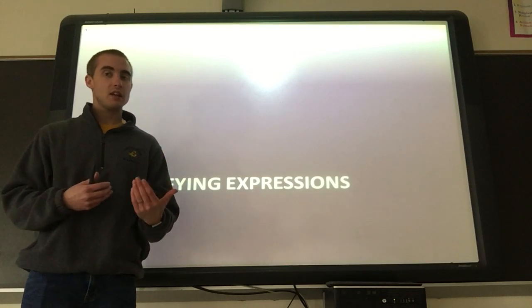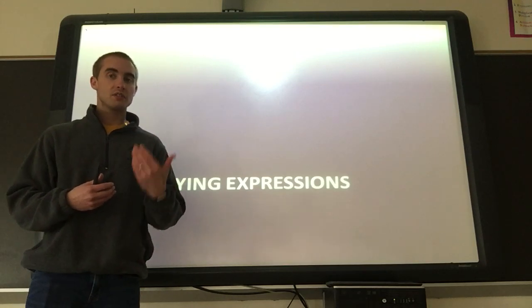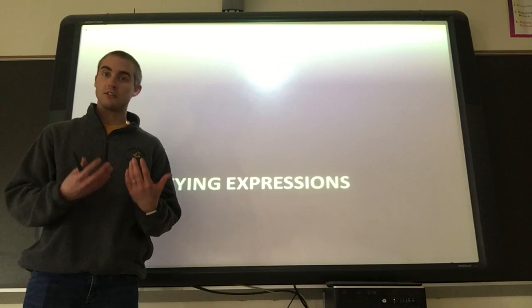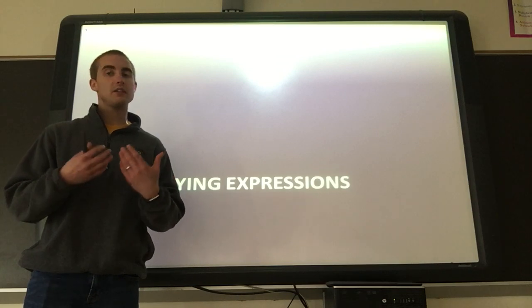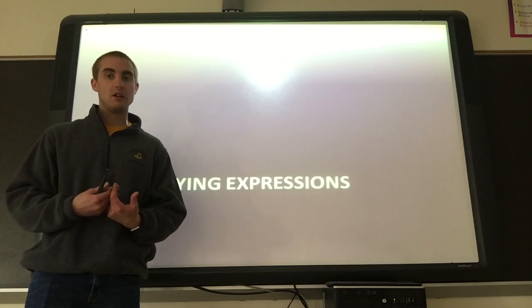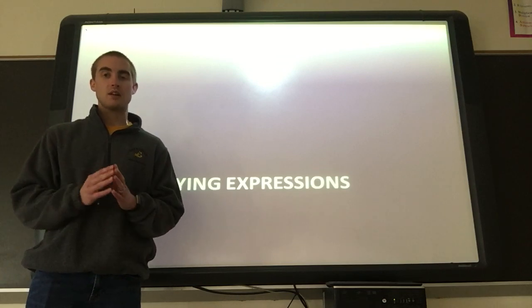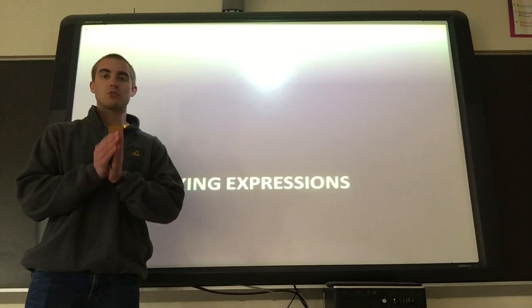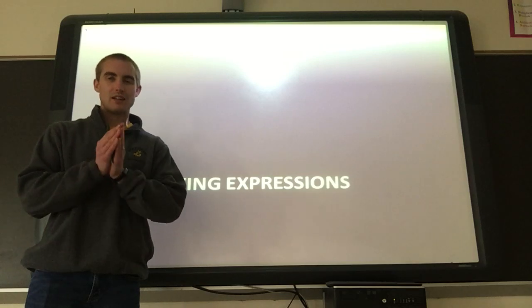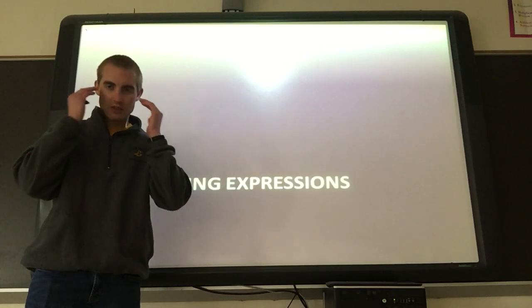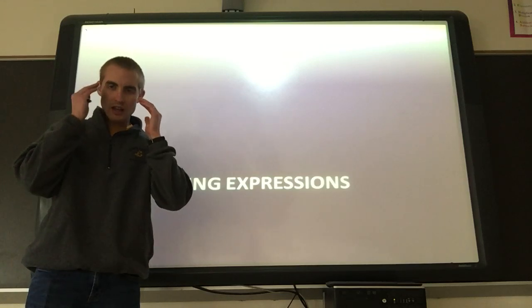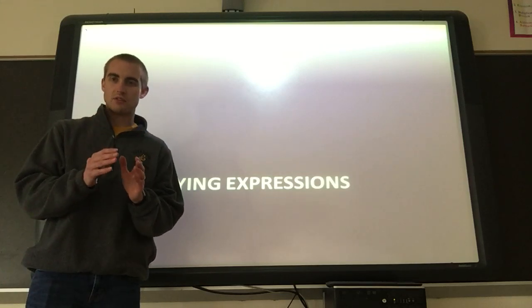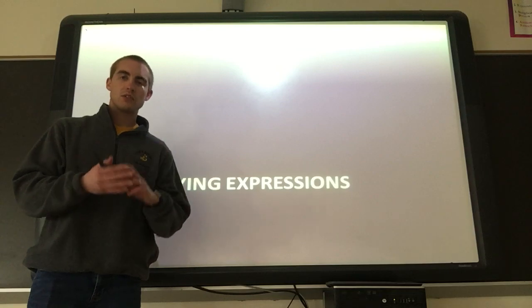In our answers today, we're still going to have variables or letters left over, and that is okay. Our answer is not always just going to be one number. So remember that and make sure you've got it in your head — it's okay to have a letter still in my answer.